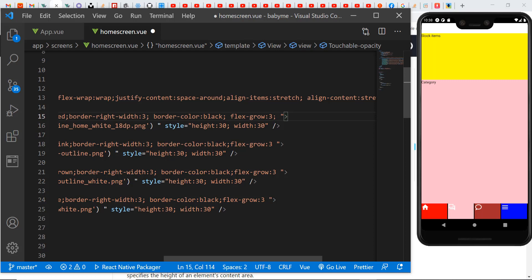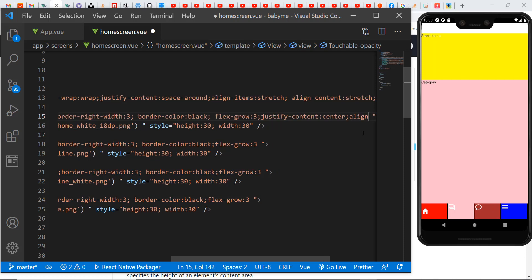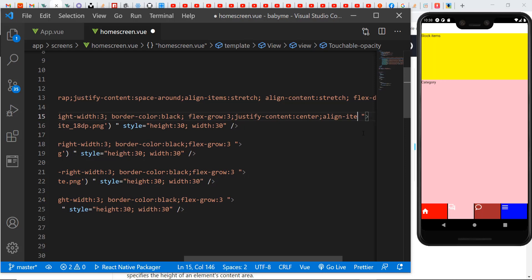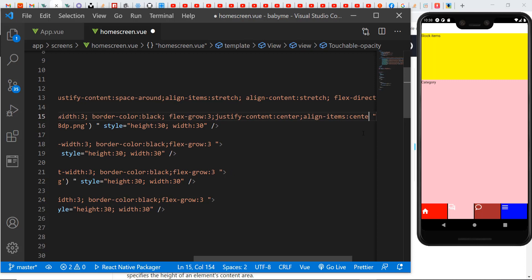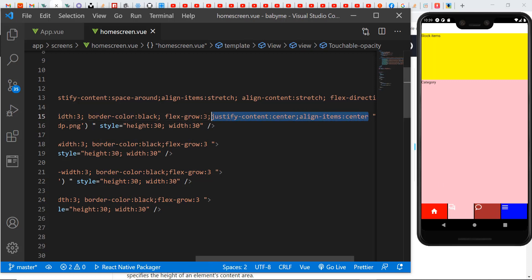I need to come down here and justify content, then center it — justify content center. I save and you can see we have it centered. Then inside the touchable opacity I align items center. Remember, inside the touchable opacity that's where the image is. You can see now the background fills the whole space of the view and the items are aligned.